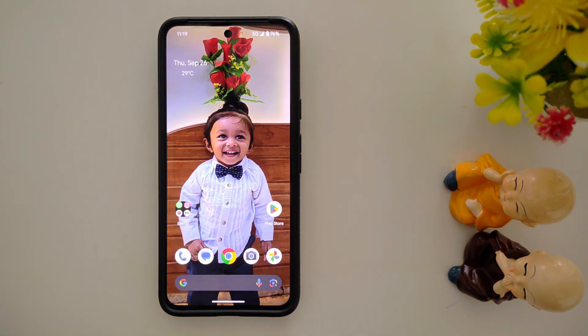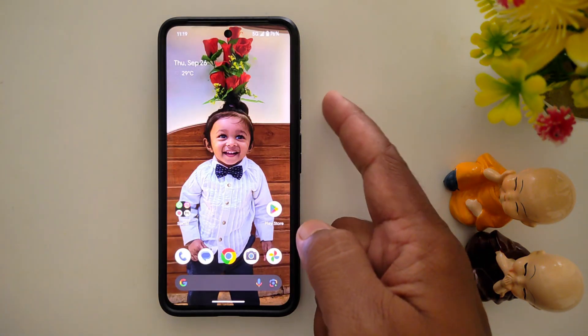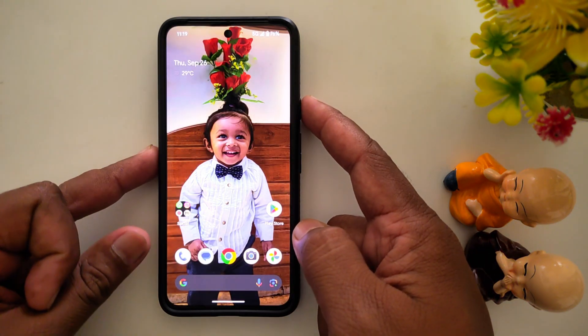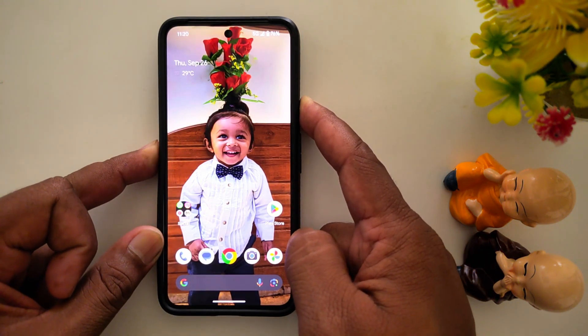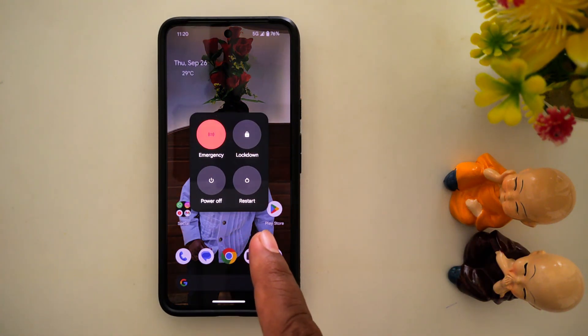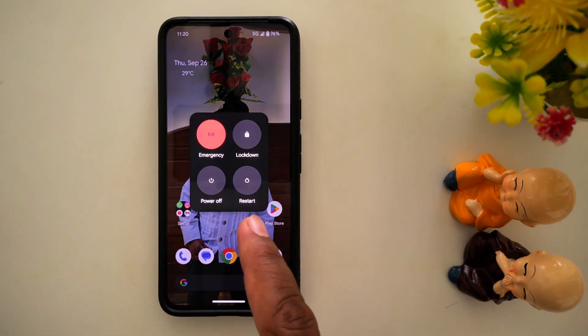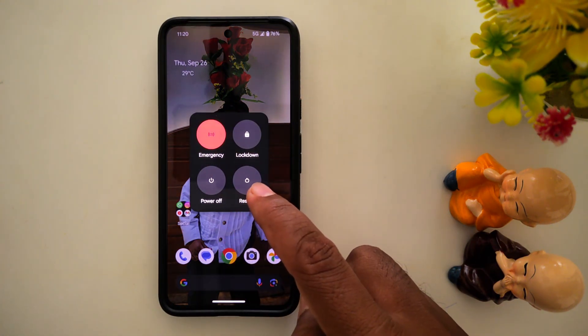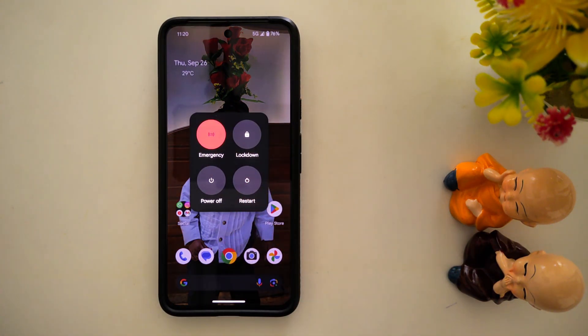Second method: you can use the power button or side key — long press it. Now you can see the power menu; tap on restart to restart your phone.